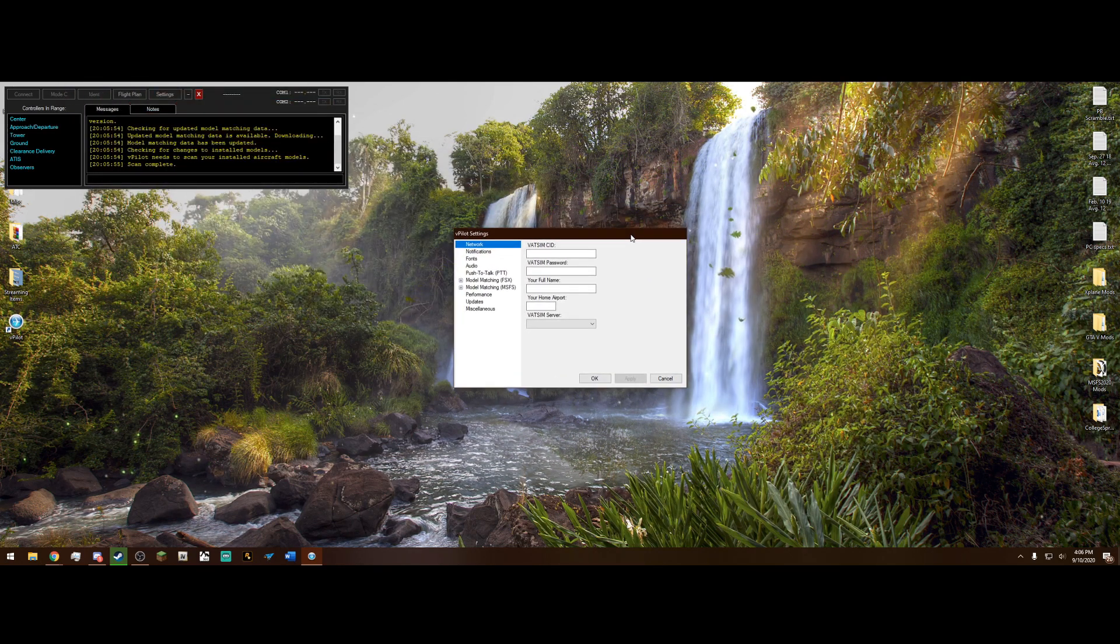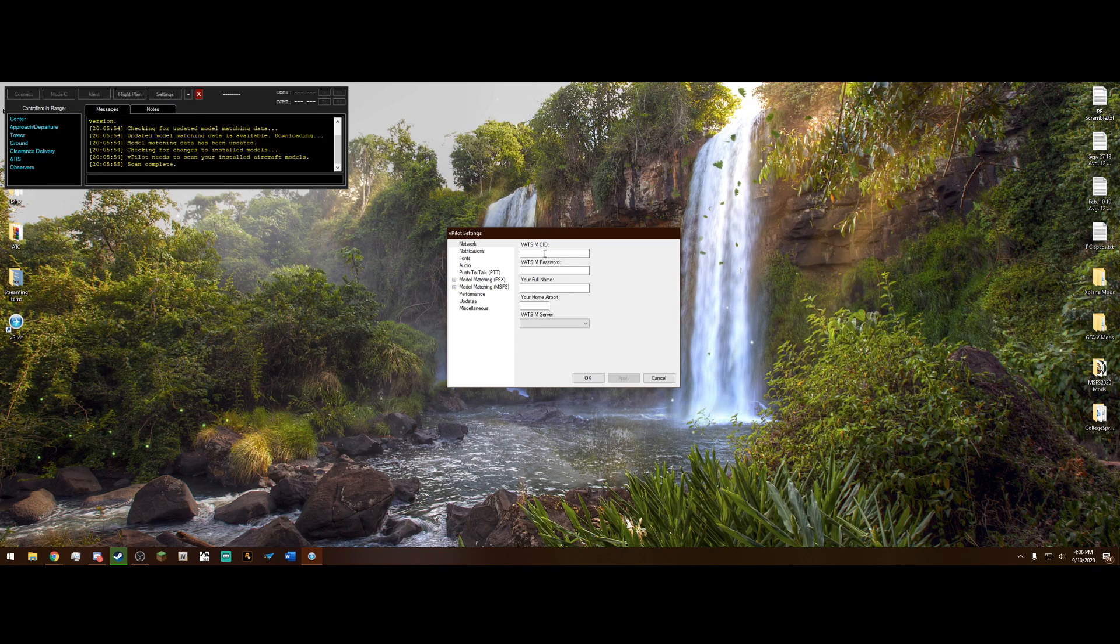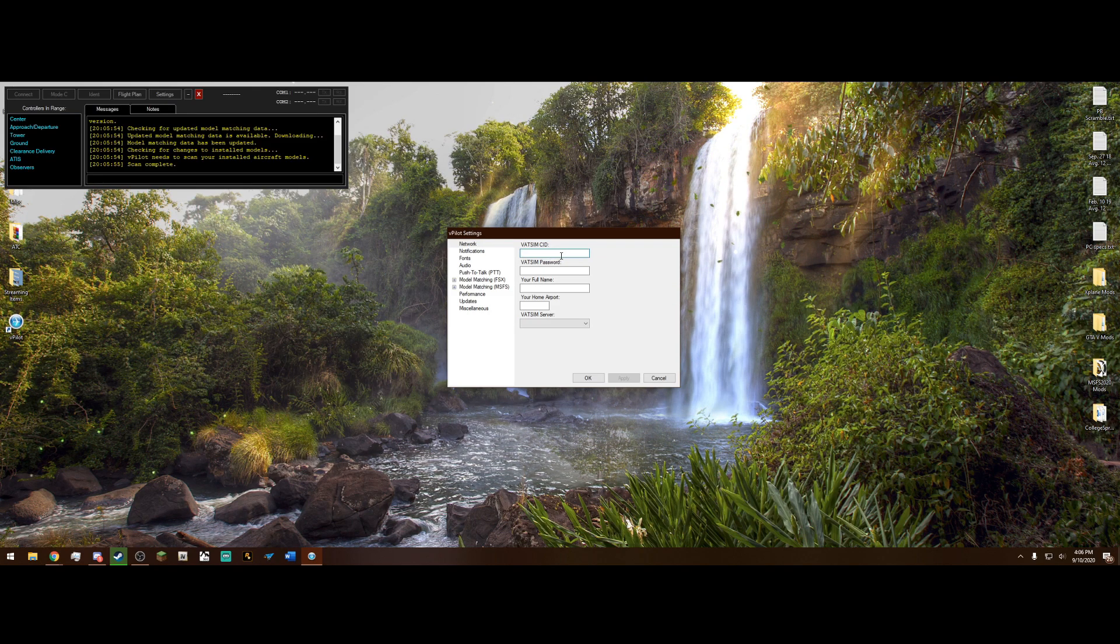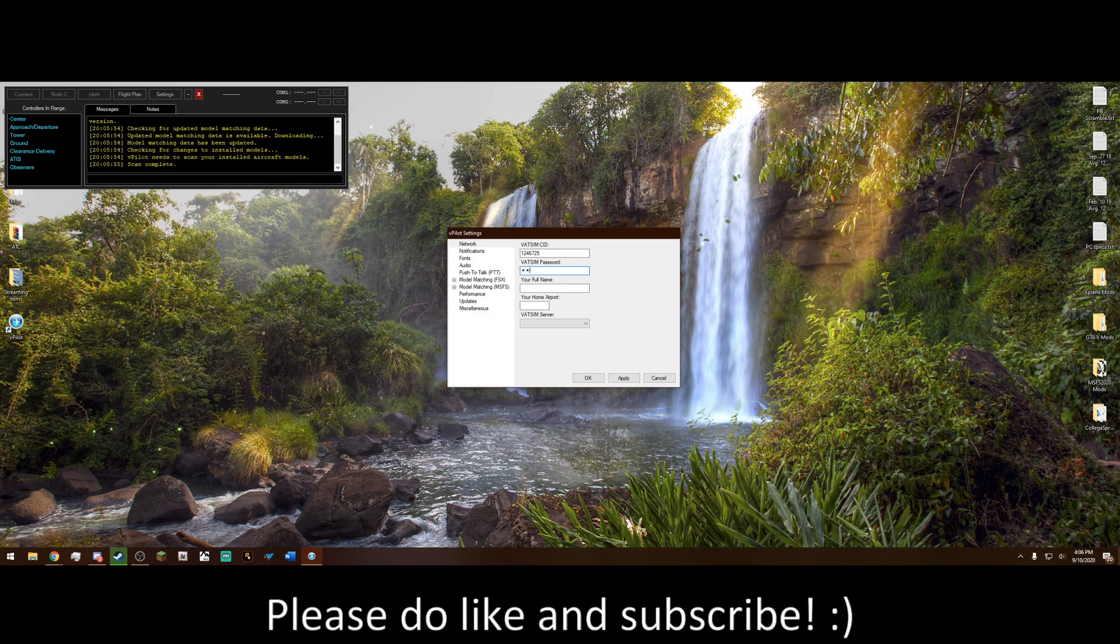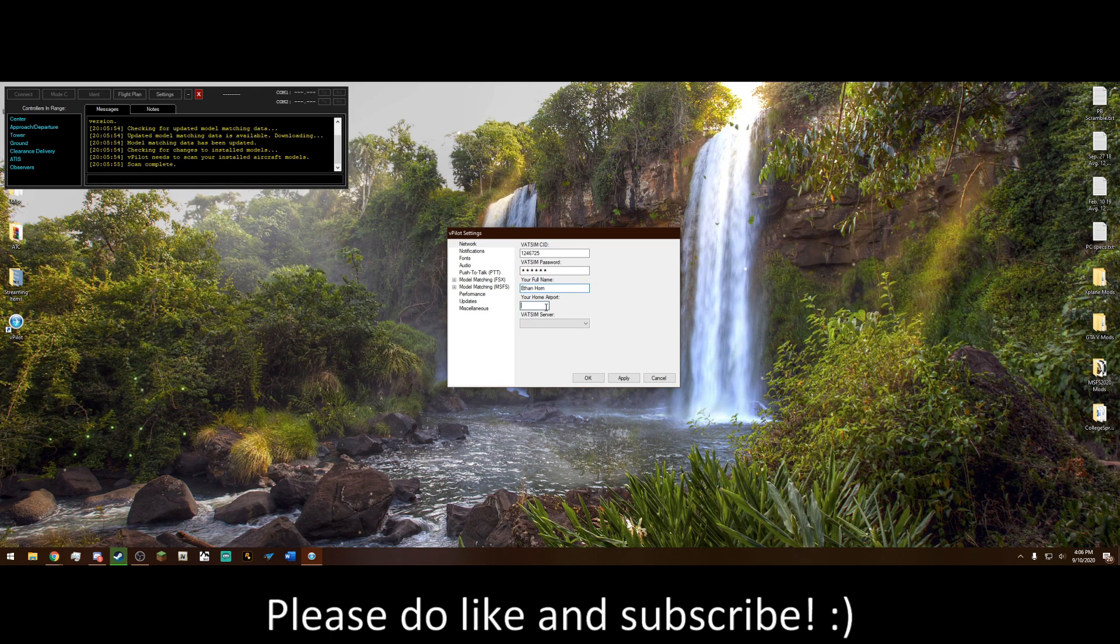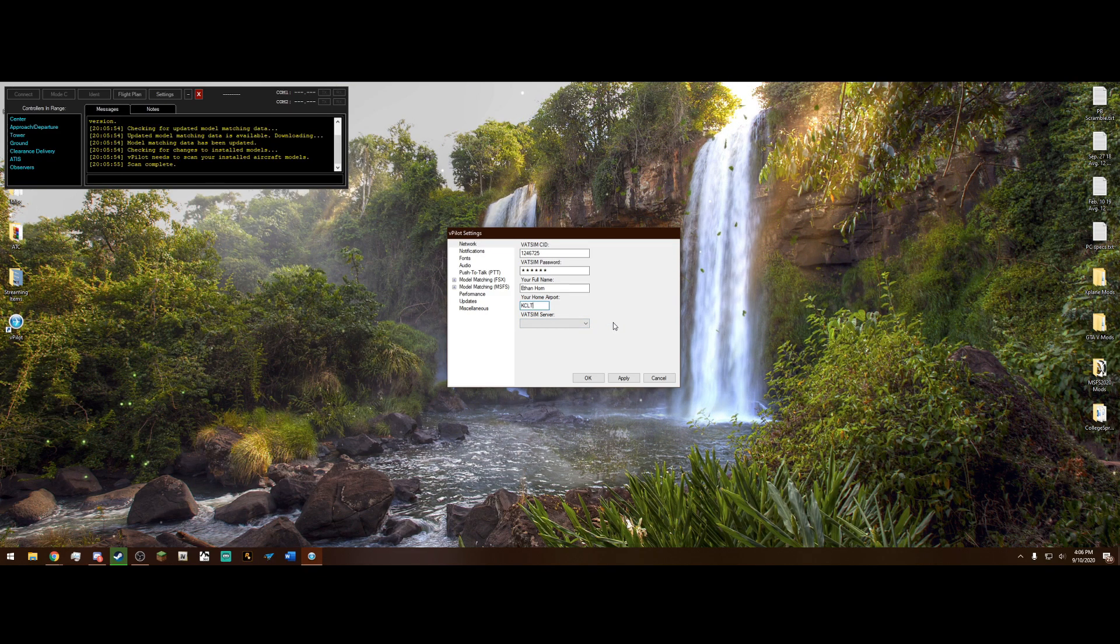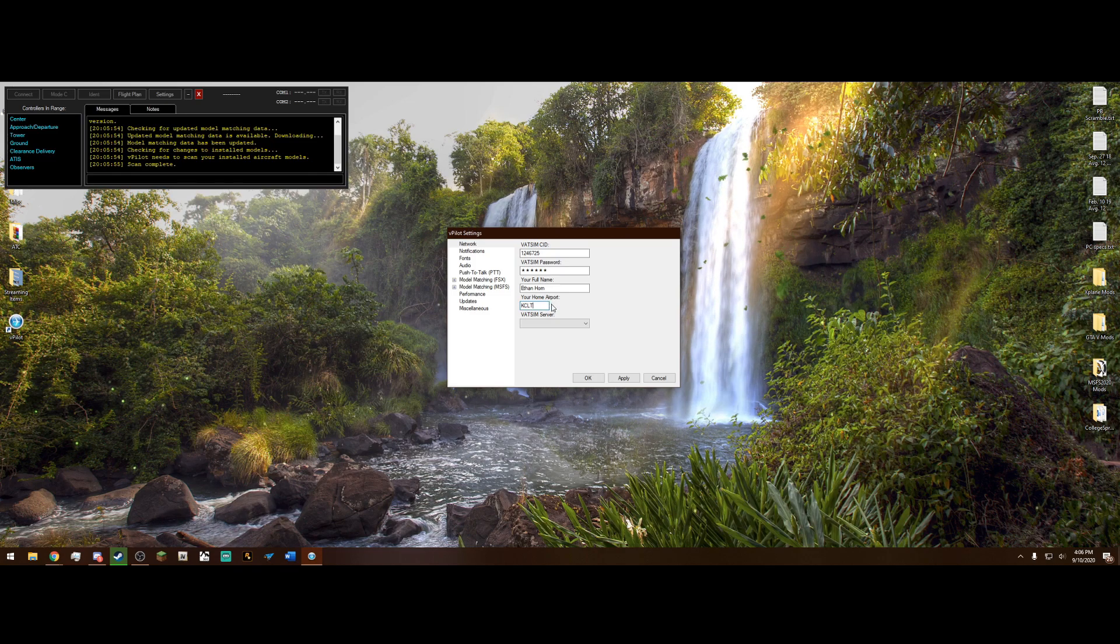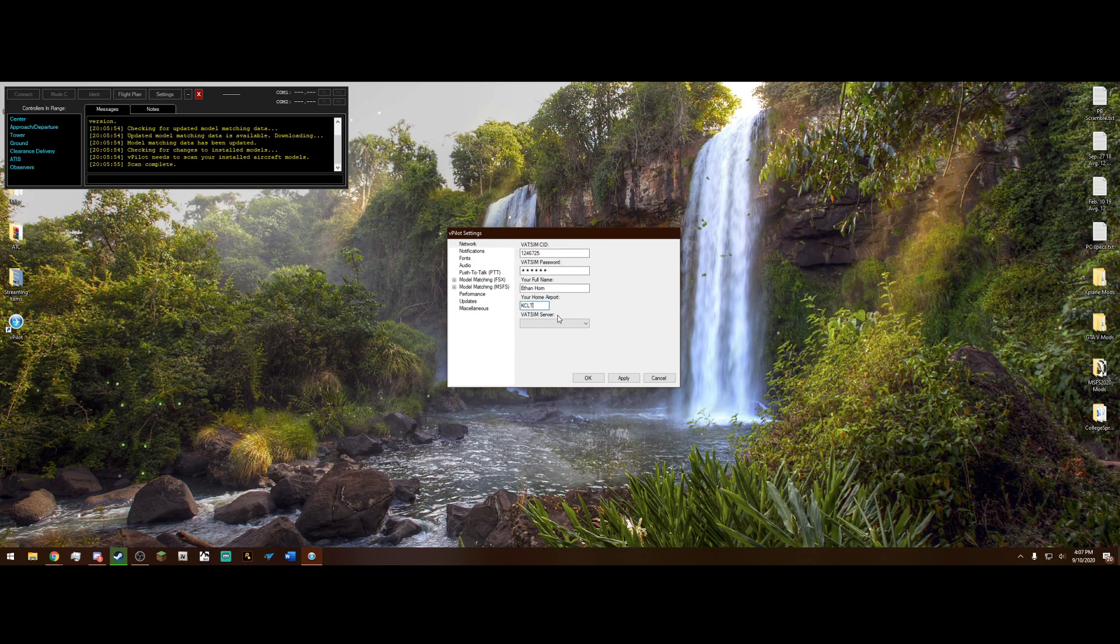This little window is going to pop up and we need to fill in some things here. So network, your VATSIM CID is going to be whatever your ID is for VATSIM. Whenever you did the signup page, you should have gotten an email with your ID. Mine is this right here. And the password, you will need to fill that in. Your full name just goes in this box, obviously, as it shows. And your home airport, I will obviously use KCLT because that is pretty much my home airport in real life. But, of course, you want to pick whichever airport you are closest to or it really doesn't matter. Just whatever your favorite airport is or it's purely up to preference.